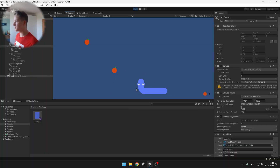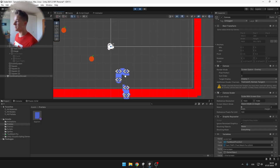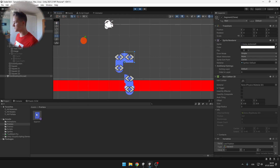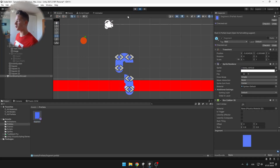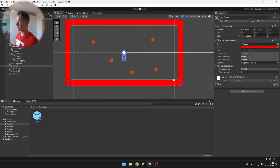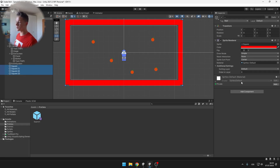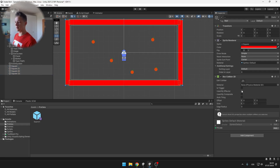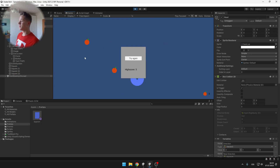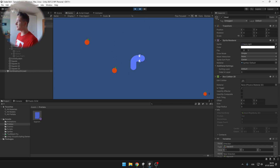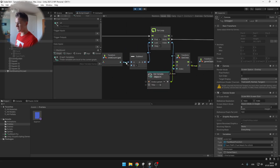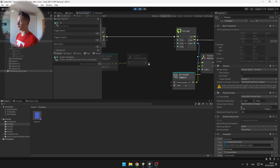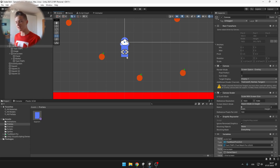Testing shows a problem — we need to set the colliders on the segment prefab to Is Trigger. Select the prefab and enable Is Trigger, then do the same for the map border colliders. After that, the end screen shows correctly, the high score appears, and pressing Try Again resets the snake. There seems to be one extra segment, so go back to the canvas and remove the subtract node from the for loop.